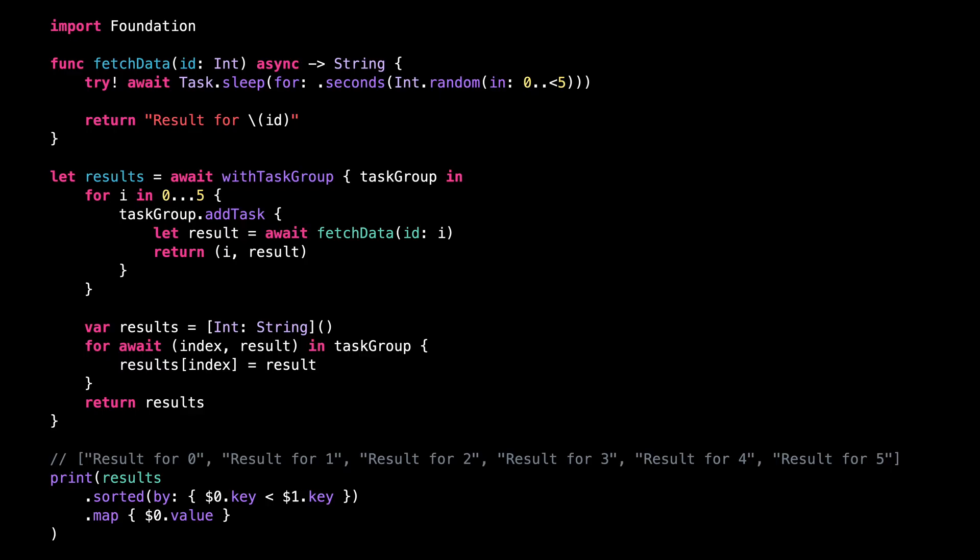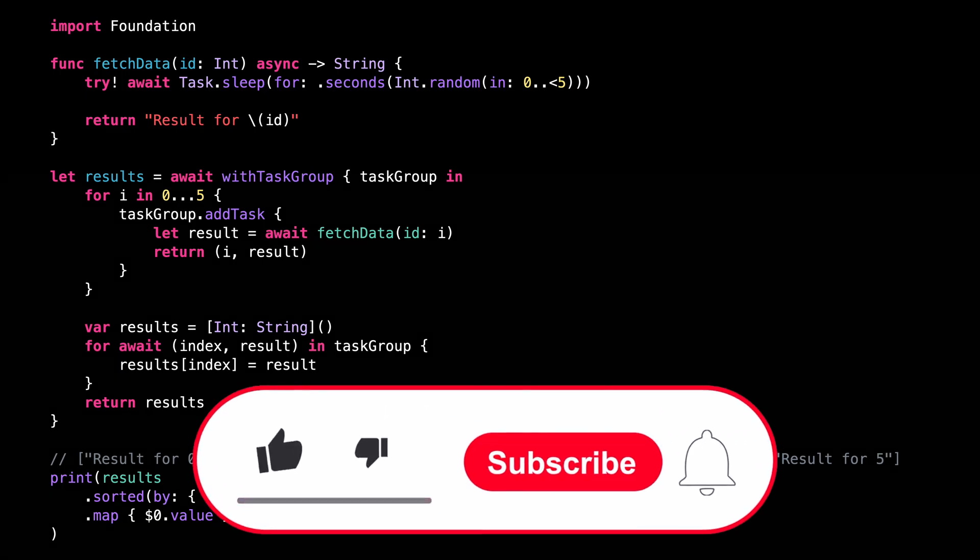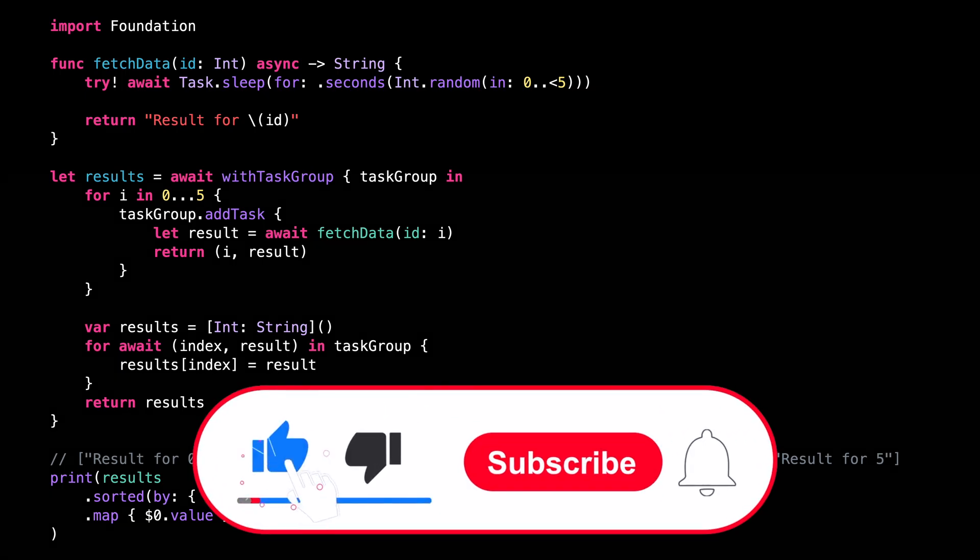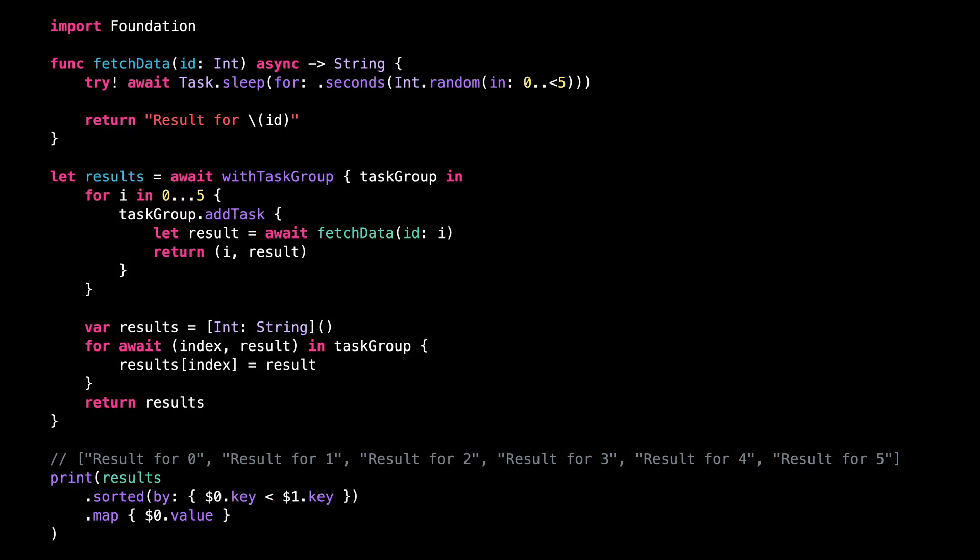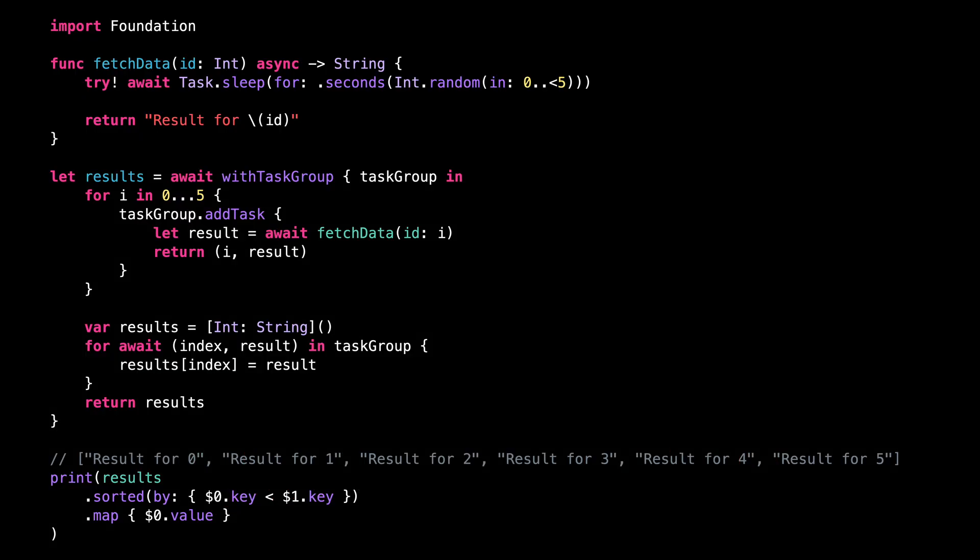That's all for this video. I hope you've enjoyed discovering and understanding this common pitfall when using a task group. As always, don't forget to like this video and subscribe to my channel so that you don't miss the next ones. Thank you for watching, and see you next time.